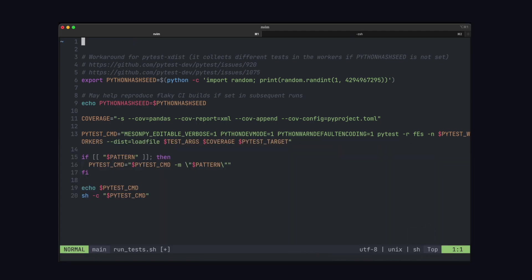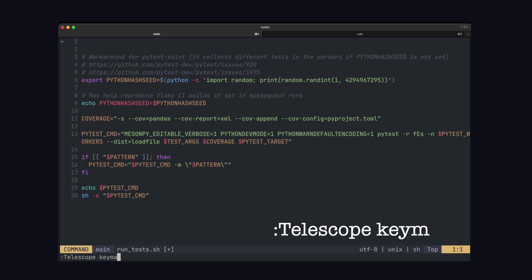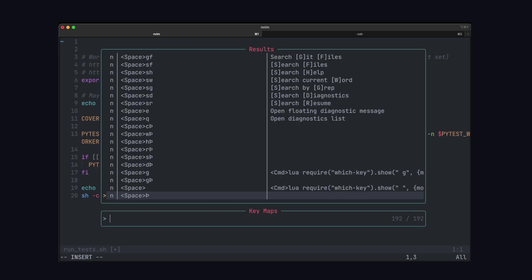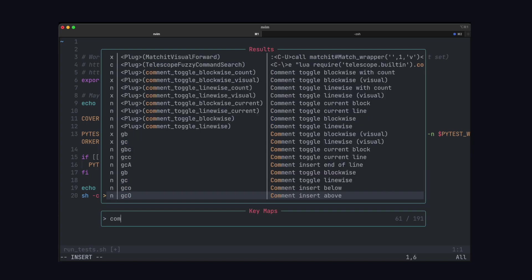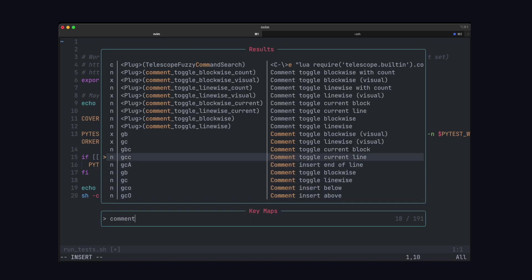Now if there's another piece of functionality that you want, you can actually search for it by name. Just type colon telescope key maps and you get a menu where you can fuzzy find for different things you might want to do. For example, if we search for comment related commands, we can see that GCC will comment out the current line.